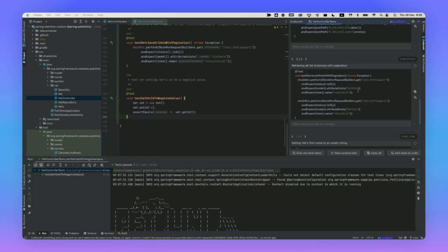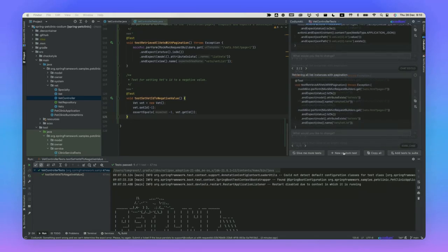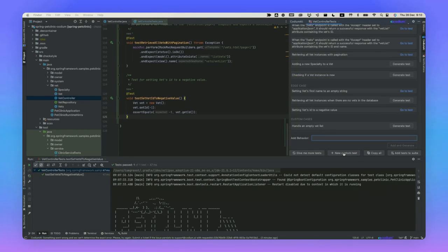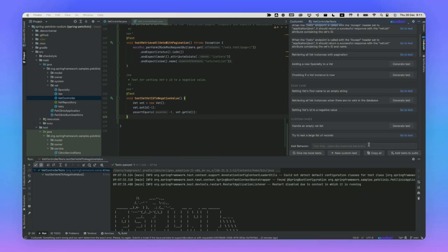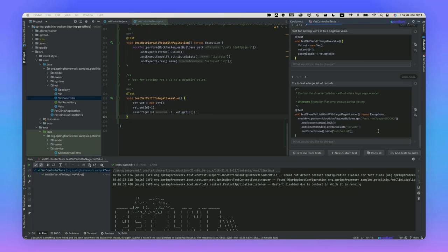We can also add a new custom test, which essentially allows me to enter a prompt and have Codium AI generate tests for me. Let's try to test a large list of records. The test has been generated. It tries to generate a pretty large list of VETs, and succeeds in doing so.